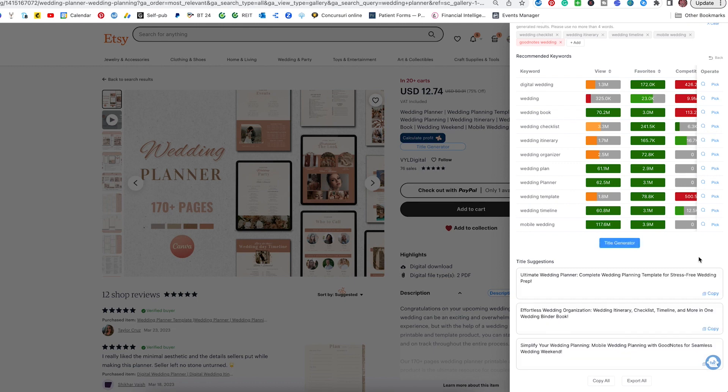The extension is working and — voilà — here we have three title options. If you do not like any of these, or you can maybe combine them, just hit 'title generator' again and you will get three completely new titles. I would not use any of these as they are. I would take a part of the first one, maybe a part of the second and third, and create a title that is very keyword-oriented and keyword-heavy, especially at the beginning of the title.